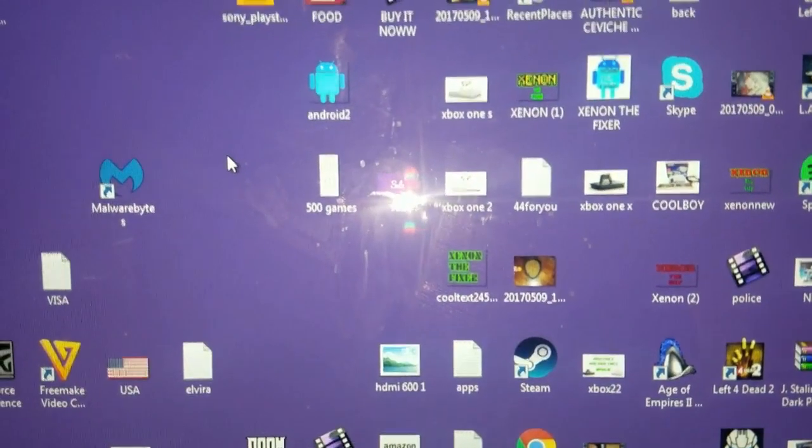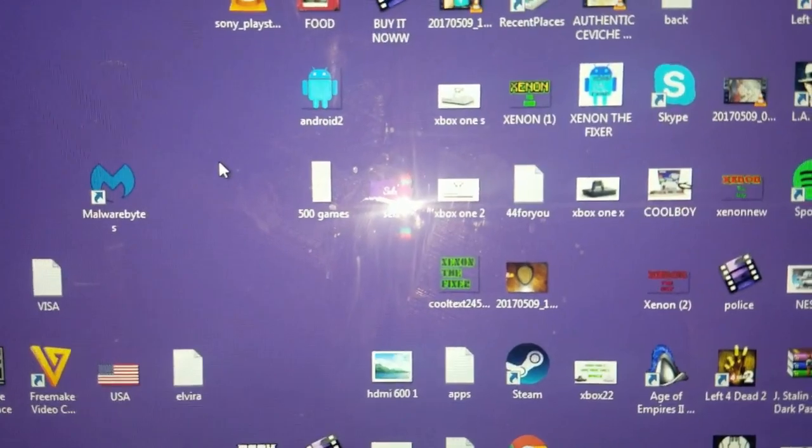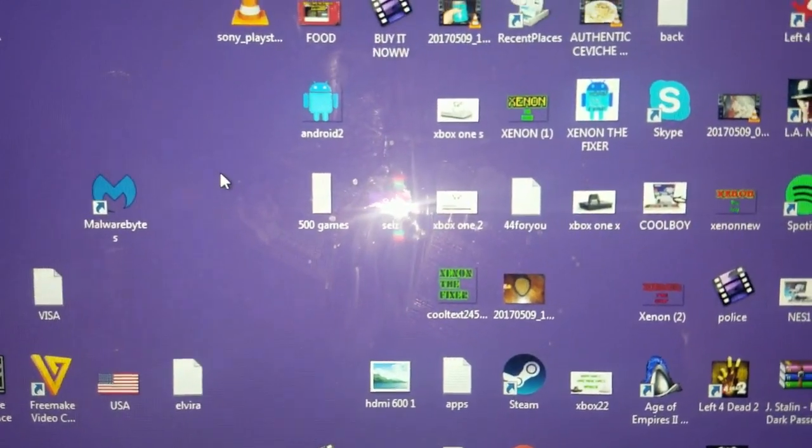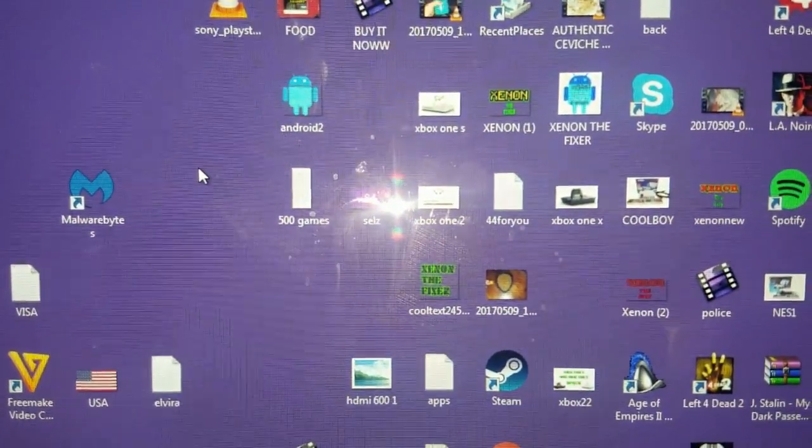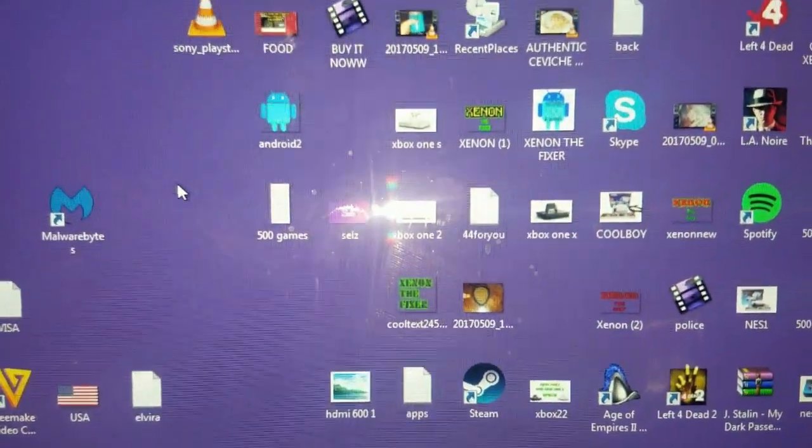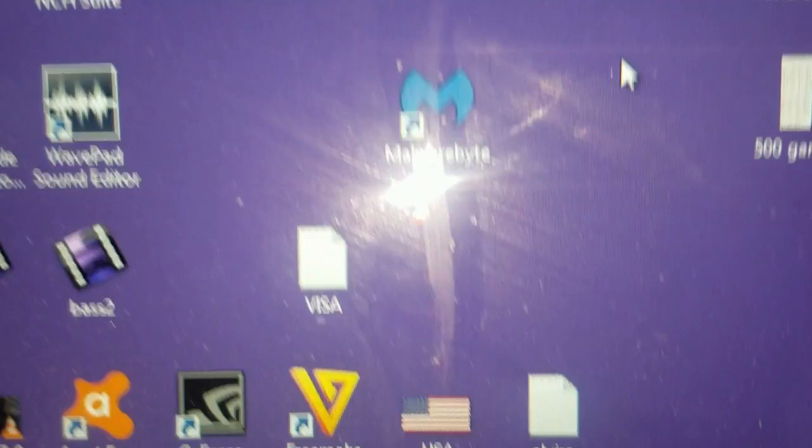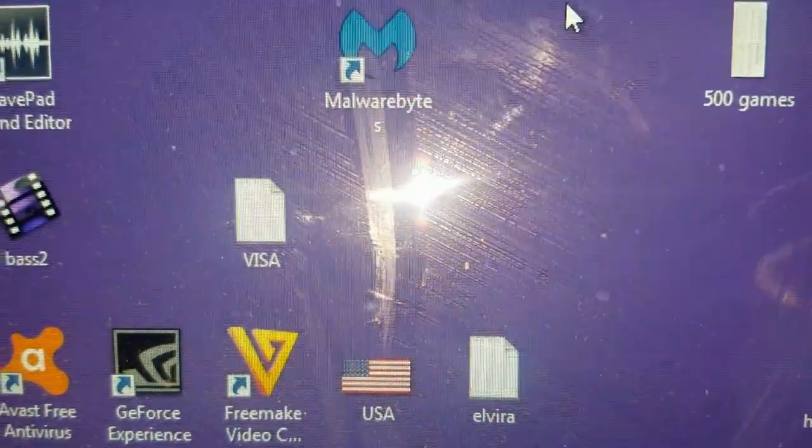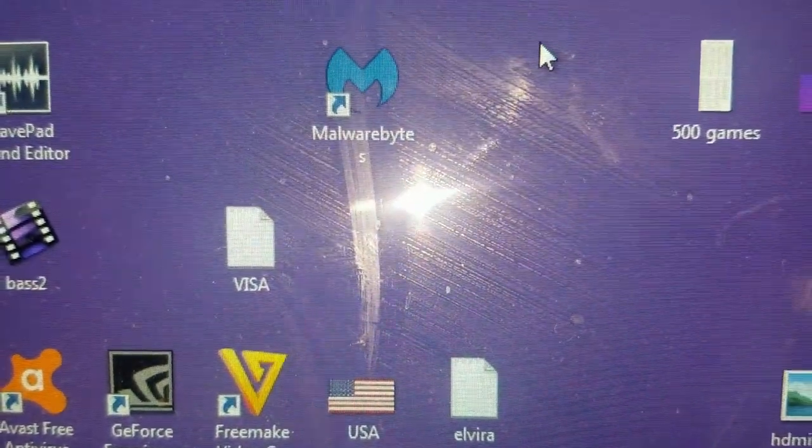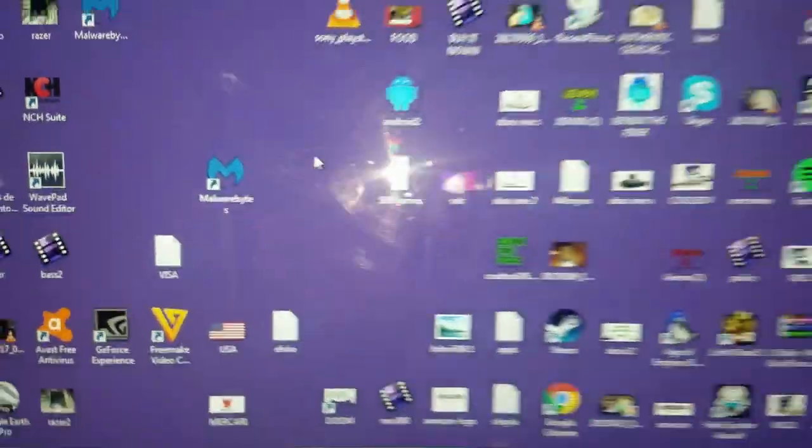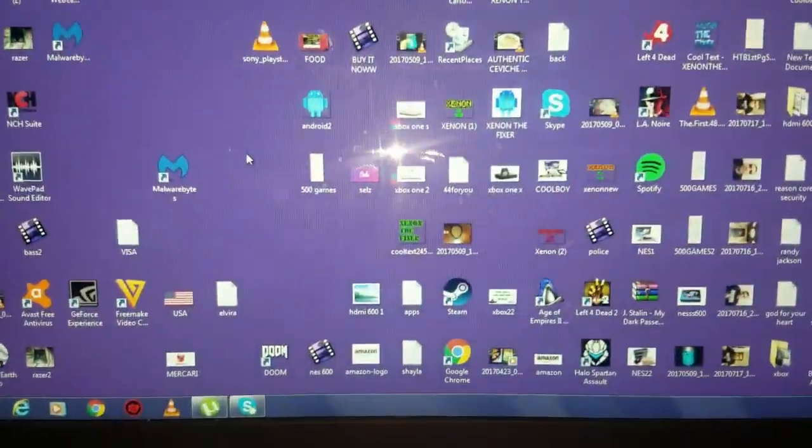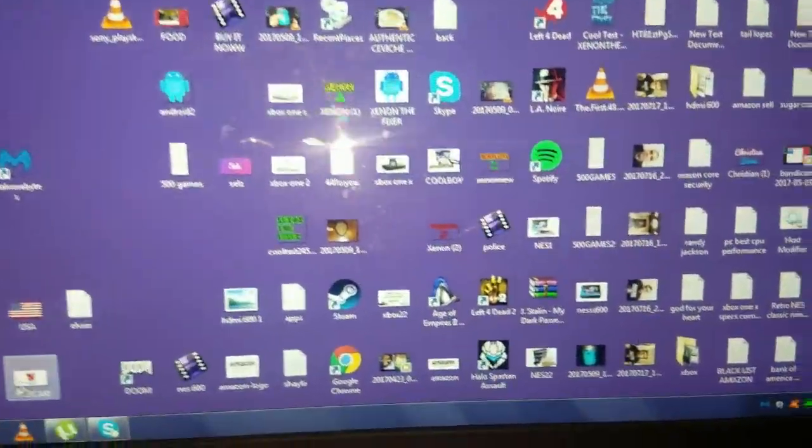So like I was saying, if your USB doesn't recognize your computer, you would need a software called Malwarebytes. Sorry, I got kids in the background.